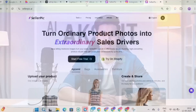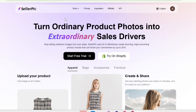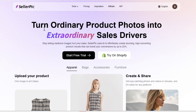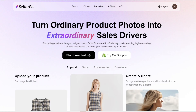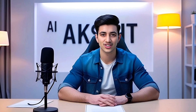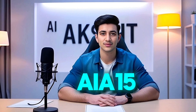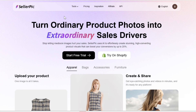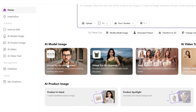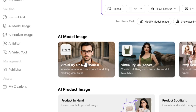First, go to the Sellerpick website. You'll find it in the description — it's my exclusive link. Open the site using the link in the description, and use my exclusive discount code AIA15 to get a great discount. Once you're on the Sellerpick website, you'll see an interface like this. Here, you simply upload your product.